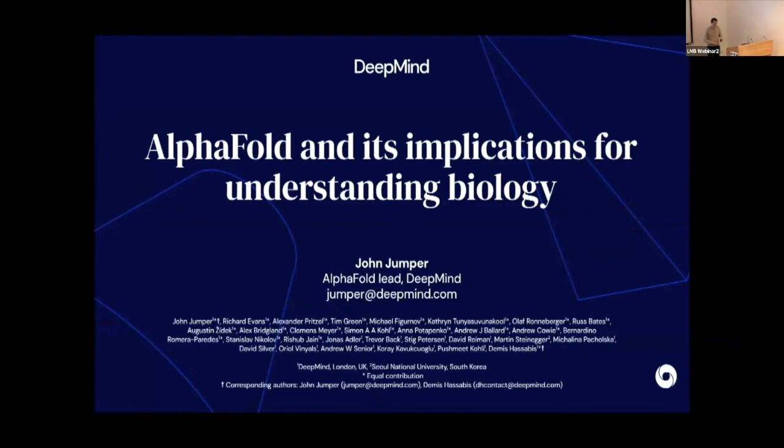Thank you. It's an honour to be speaking here about the more beneficial epidemic, I think we can all agree. I'll be talking about AlphaFold, and I realize its implications for understanding biology is maybe an area where many people in the room are more expert. But I'll do my best and hope to give some signposts about where I think the field may be going in the next few years.